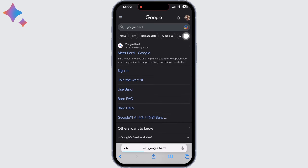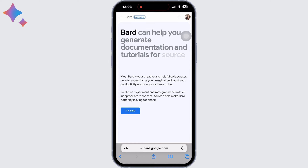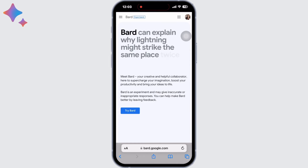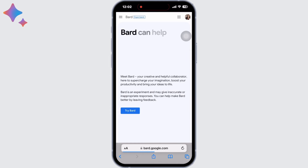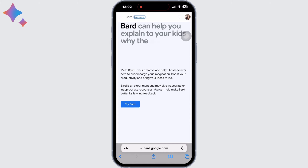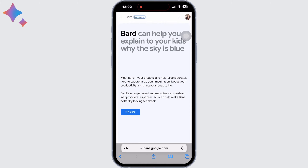Now click on bard.google.com. Here, Bard will show you suggestions regarding how Bard can help you. As you can see on the screen, Bard can help you explain to kids why the sky is blue.